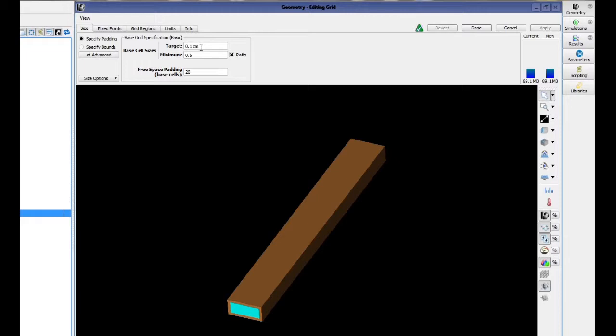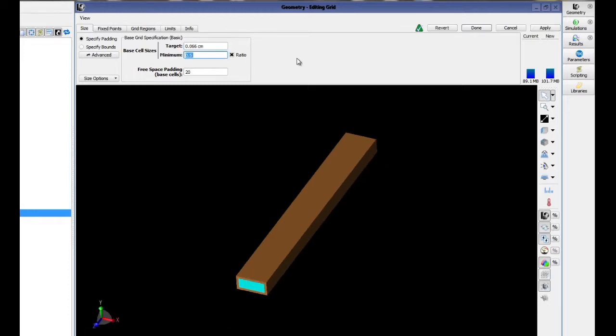The waveguide should have a minimum of 3 to 5 cells in height to accurately calculate the fields inside the waveguide. In this case, Teflon's permittivity is 2.08, so the base cell size is 0.066 centimeters.